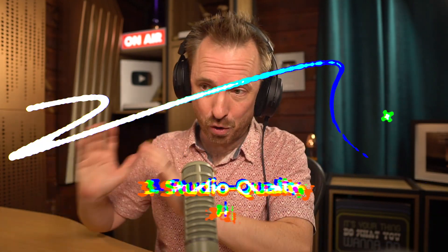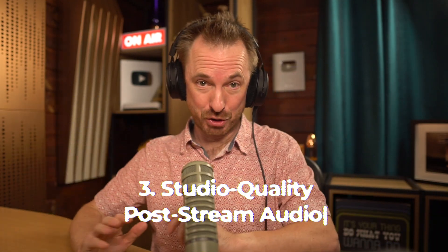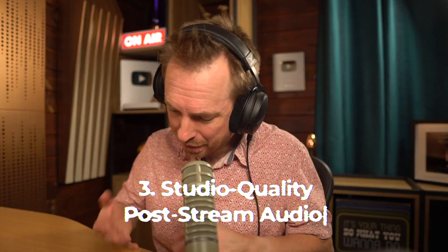And finally, number three: what makes this really incredible is you get studio quality post-stream audio. Have you ever done the thing where you've done a live stream and then you forgot to record it or make a high quality recording? So you have to download the pixelated low quality version that went out on Facebook or X or whatever.